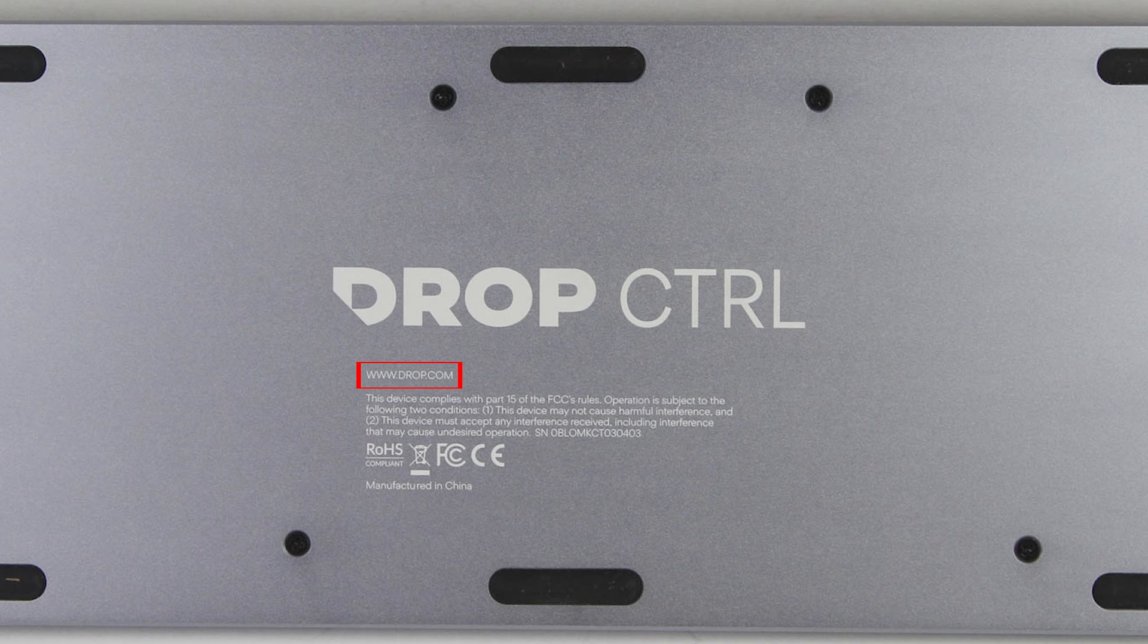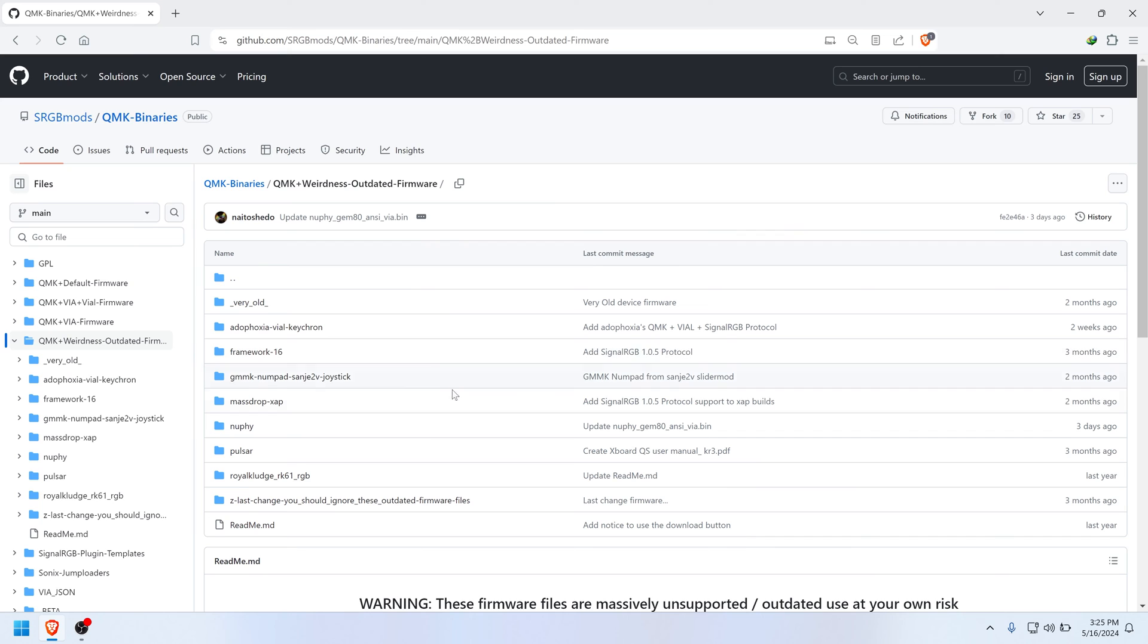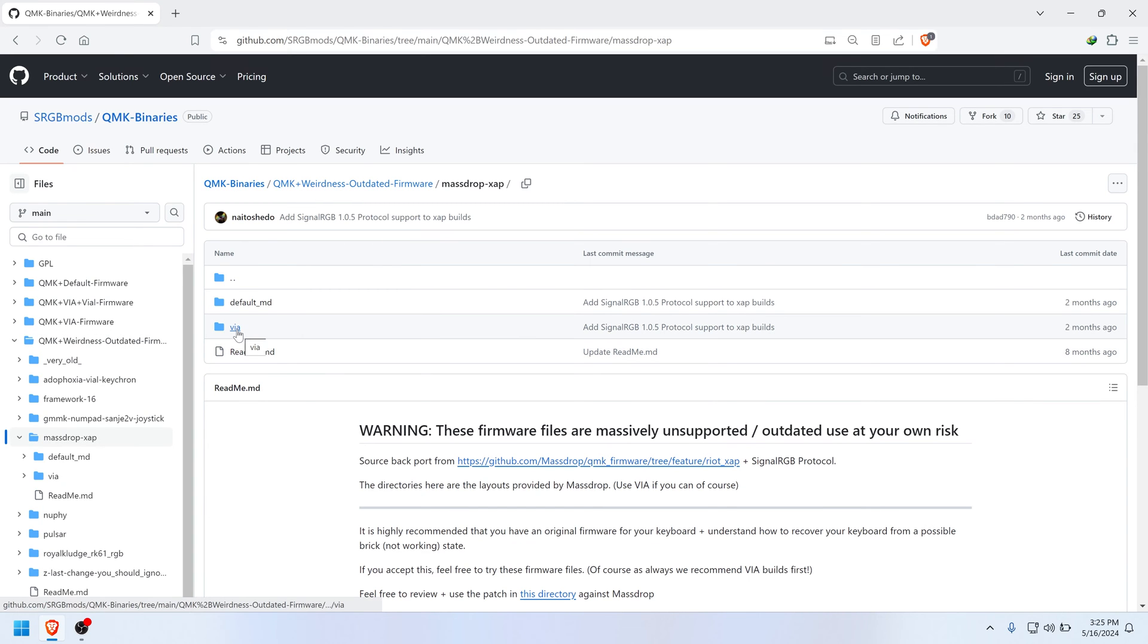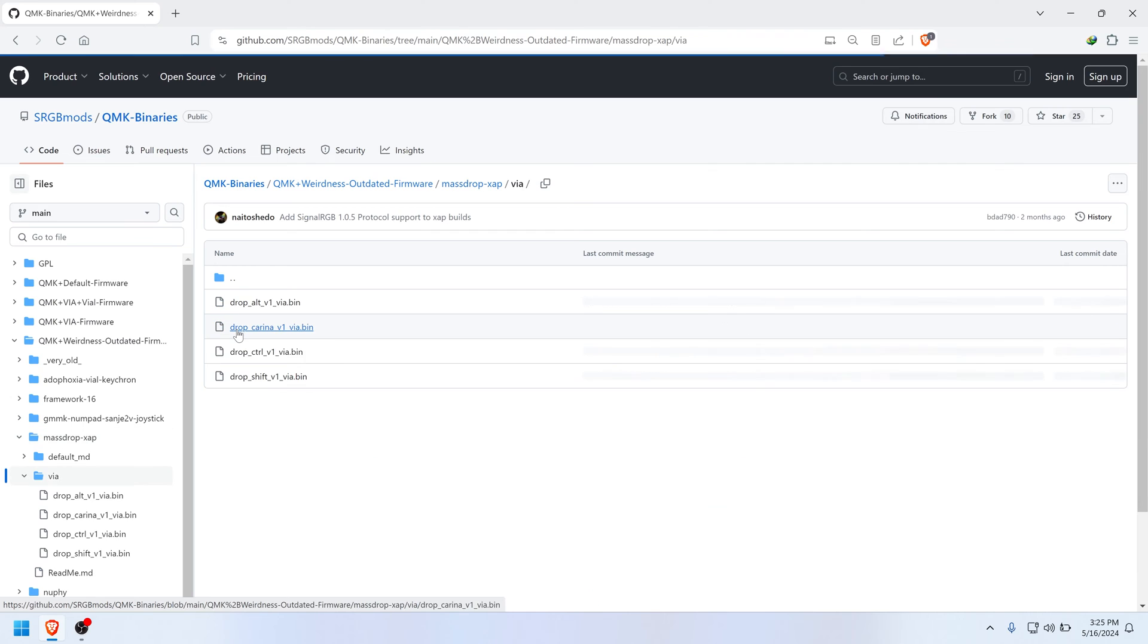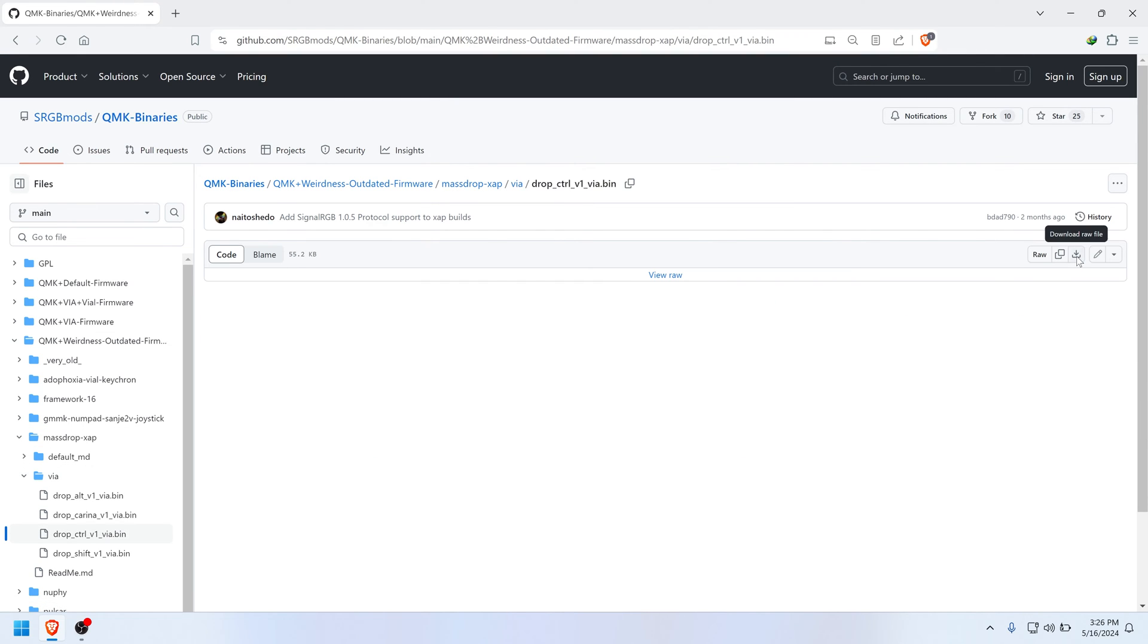Now with that in mind, let's go back to the GitHub page. If you have any of the v1 keyboards I listed out, then go to the folder labeled QMK plus Weirdness Outdated Firmware, and then click Mass Drop XAP. Now download the correct firmware file in the folder labeled VIA. In my case, it's the Drop Control v1, so I'll download this firmware file.